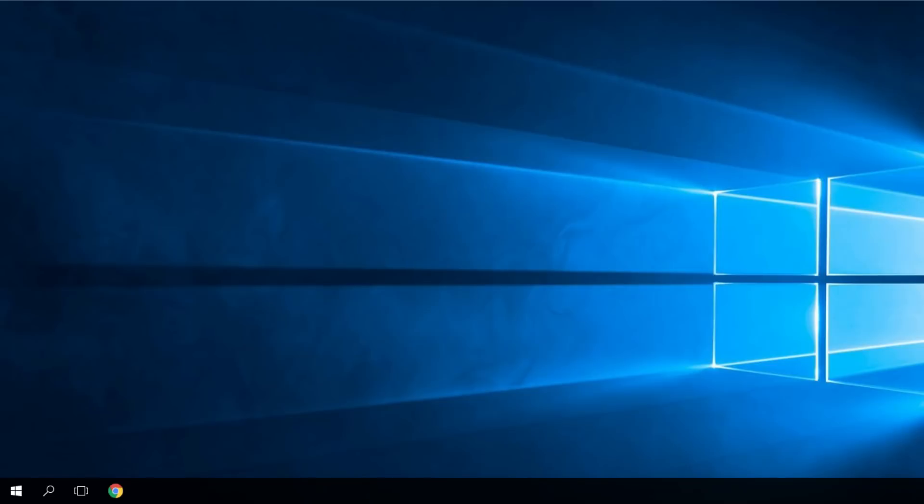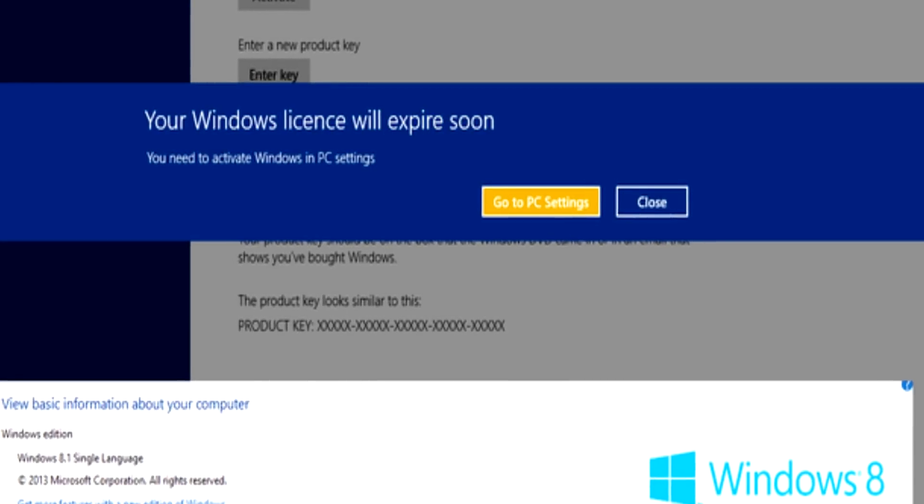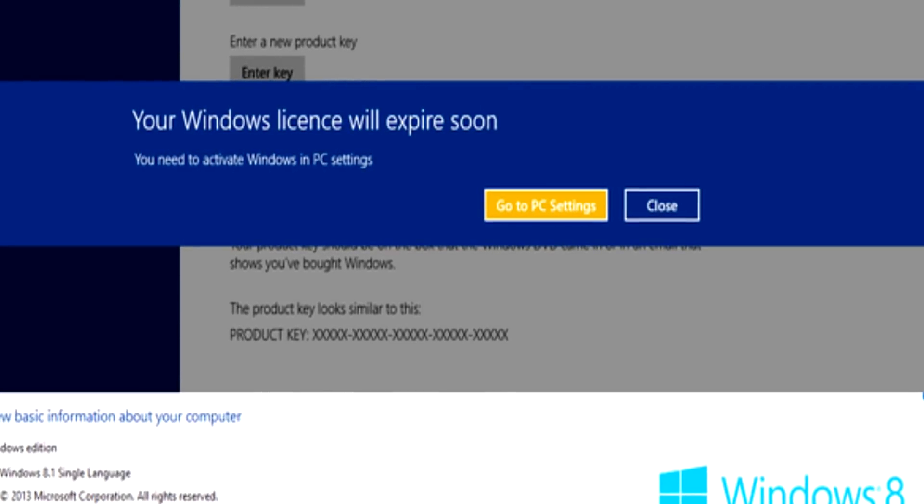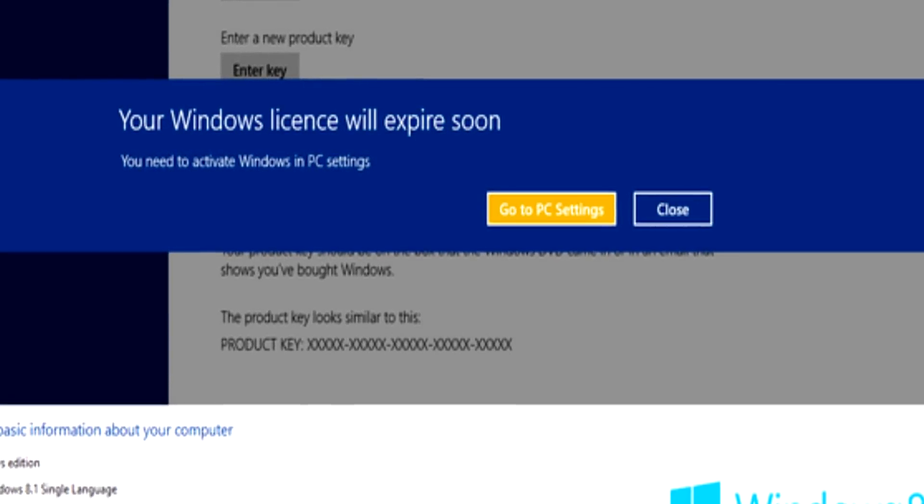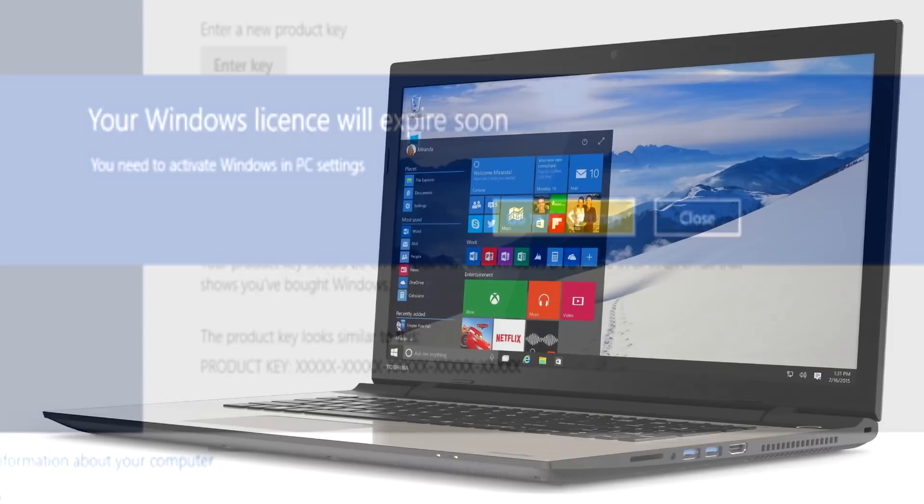Hello guys, welcome to windowsreport.com. In this video we're going to talk about the Windows license expired error on Windows 8.1 or Windows 10.